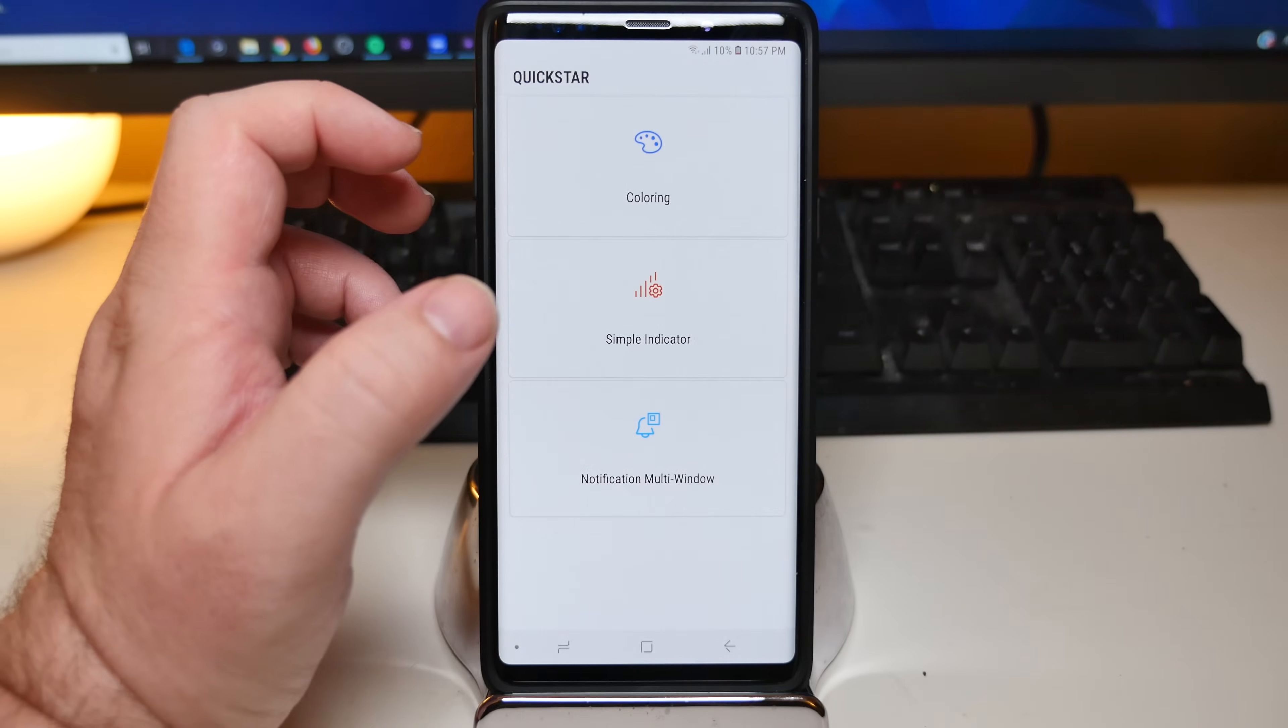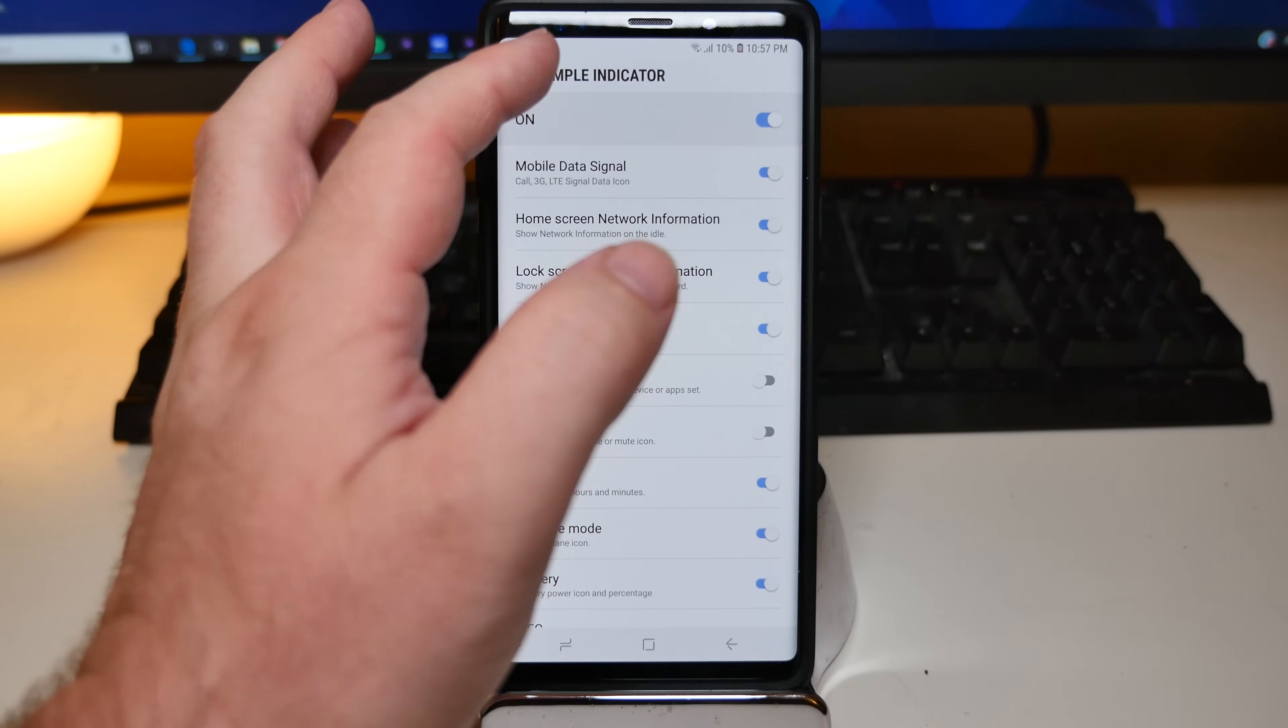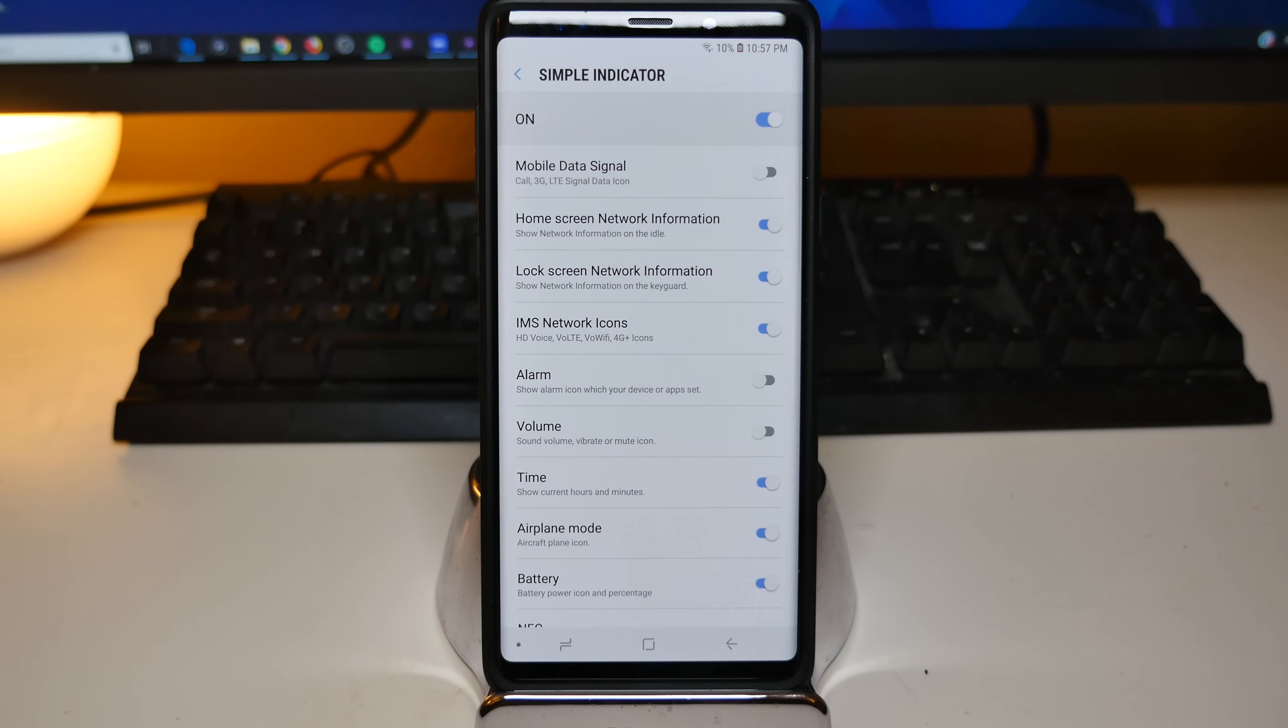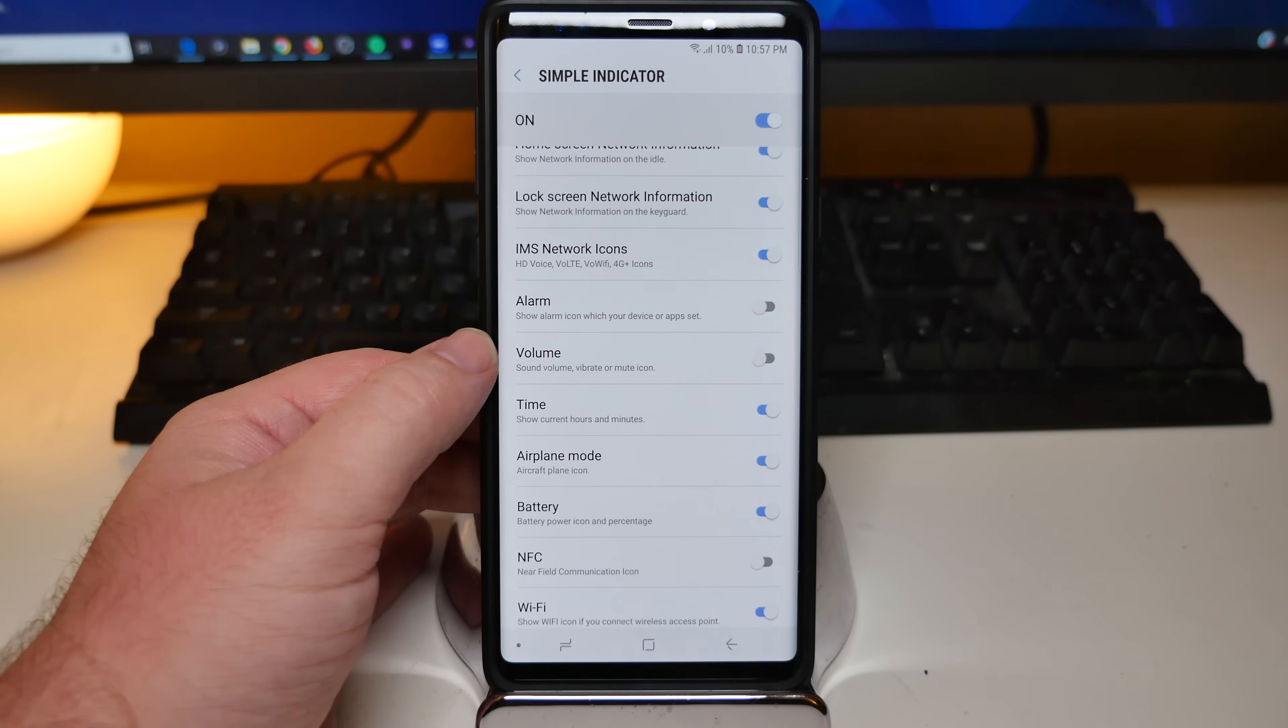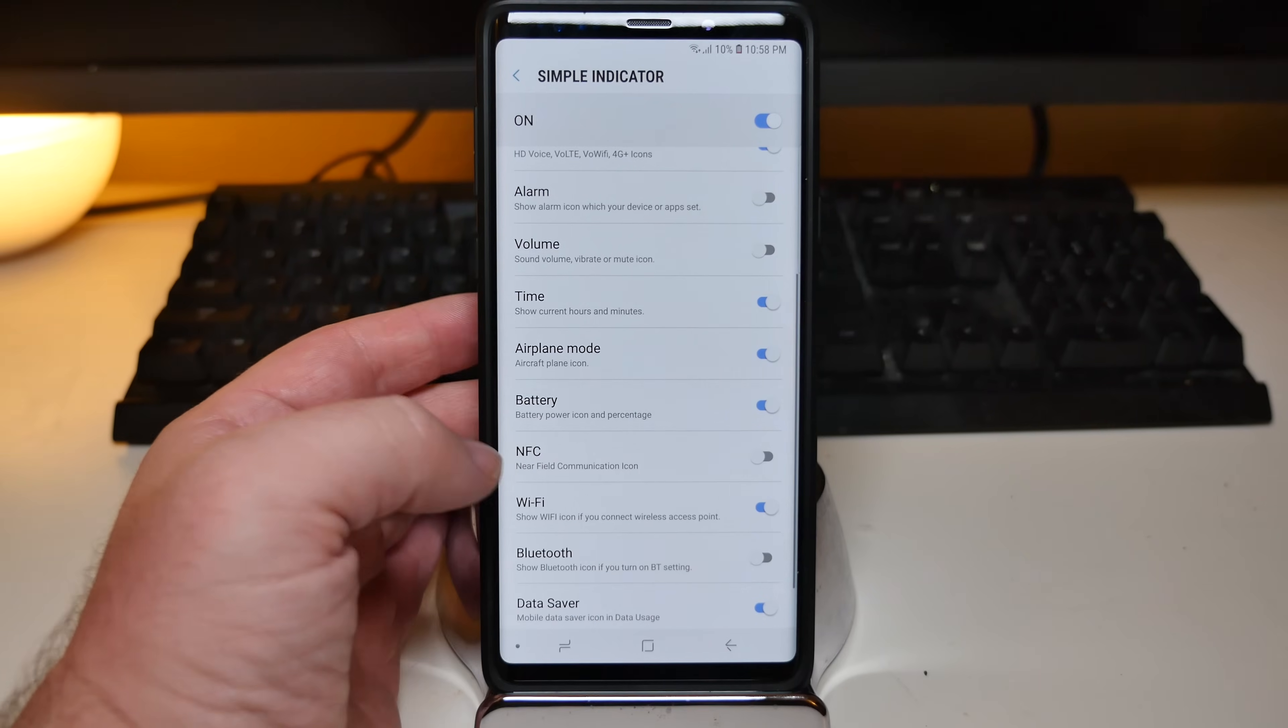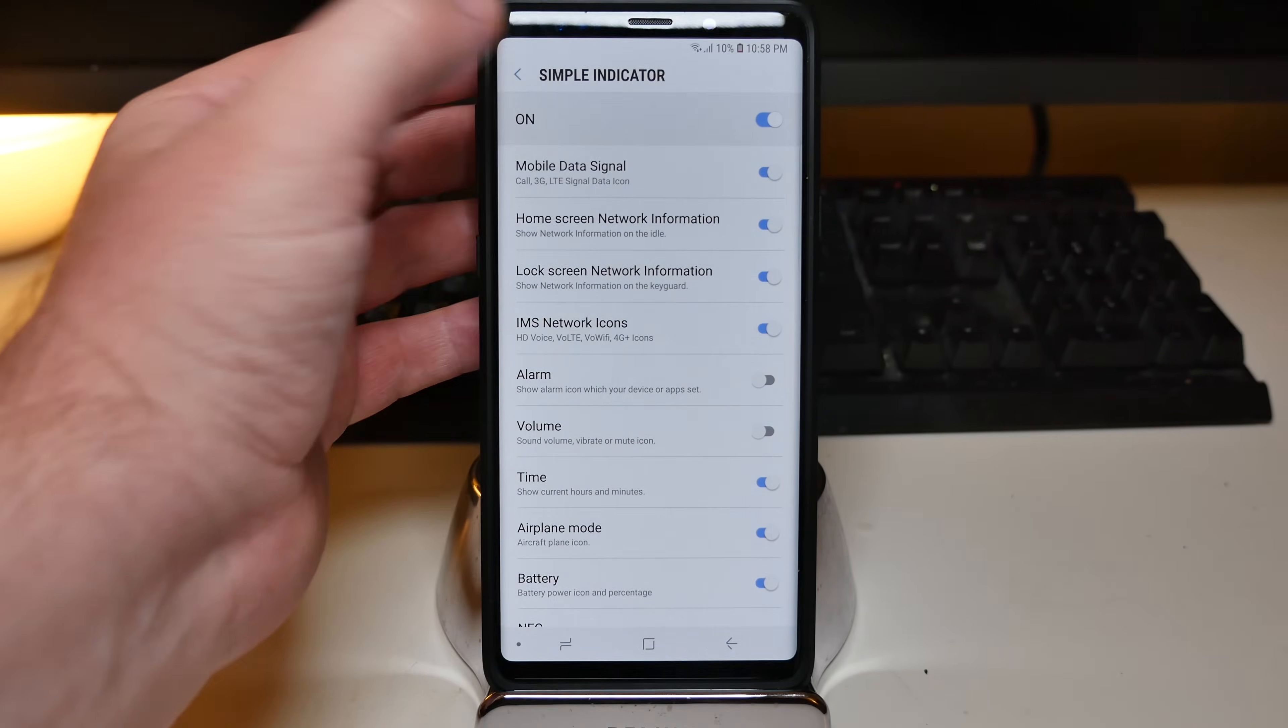Going back here, there's some other things as well. Simple indicator is actually really cool. It allows you to remove some of these things up the top. So maybe you don't want to see your mobile data signal. You can see it right up there. Click on it. It's gone now. So maybe you don't really care about seeing that. You can turn a lot of that stuff on and off. Like for me, I have my alarm not showing, the volume not showing. If you don't want the time to show, you can turn that off. You can literally turn off so much stuff. I don't really care about NFC. Maybe you don't care about wifi. So again, go in here, customize it as much as you want.